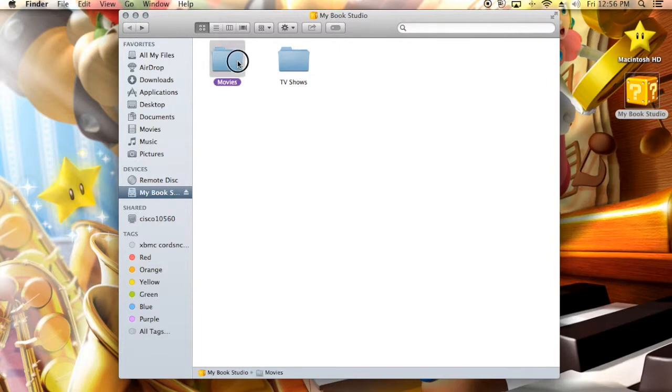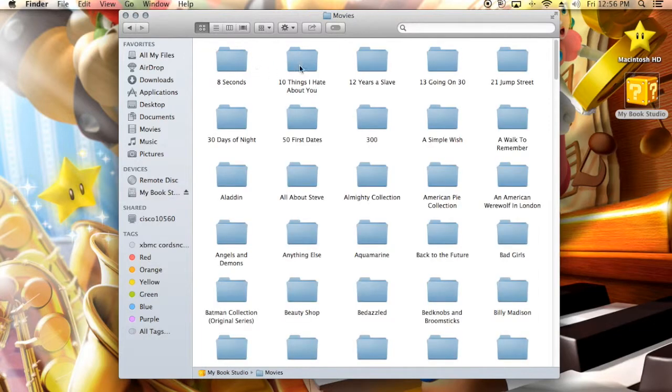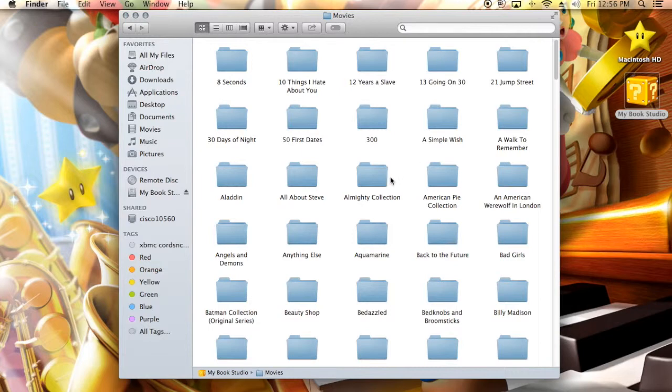I'm on an external hard drive, my Book Studio. So you're going to want to create one for movies. Within movies, you're going to want to make parent folders for each movie that you have, titled the name of the movie that it contains.